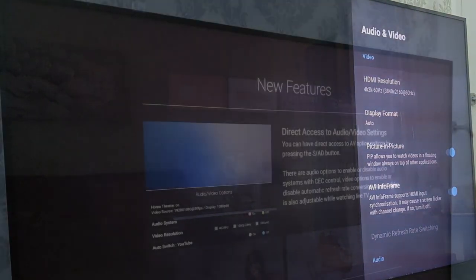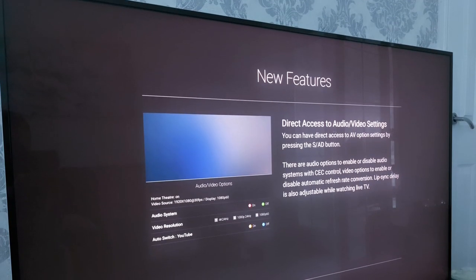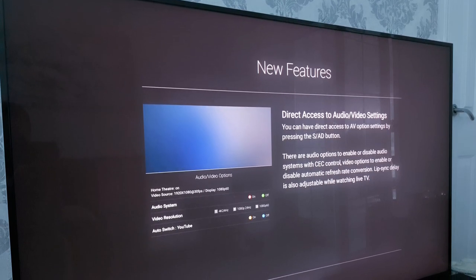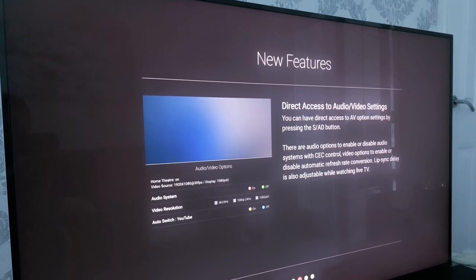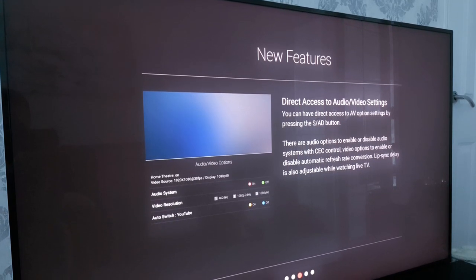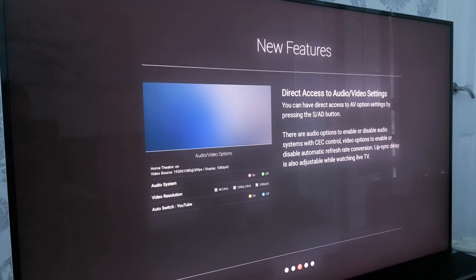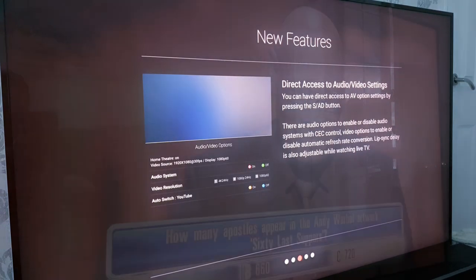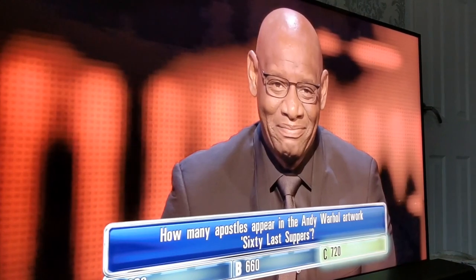So this is direct access to audio and visual settings and this is a really good feature where as you're watching TV or any of the streaming apps you can get direct access to the video and audio settings while you're watching.